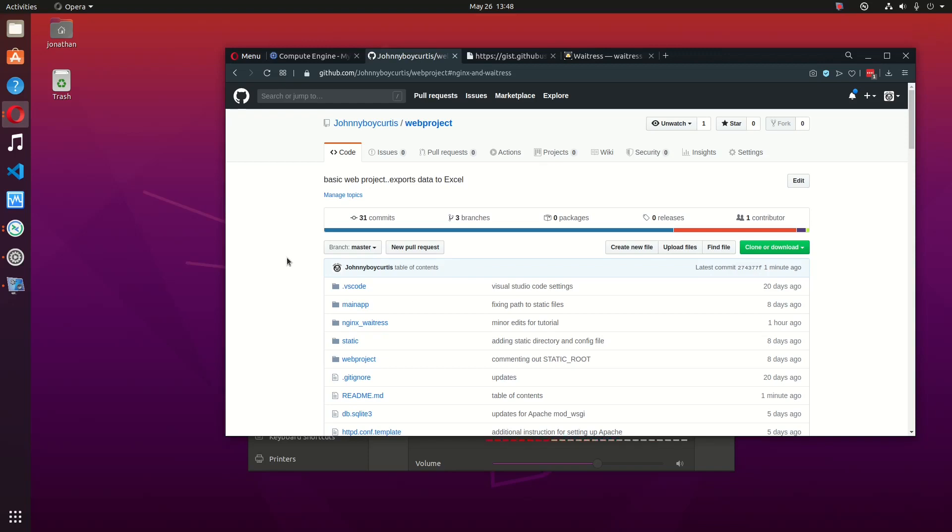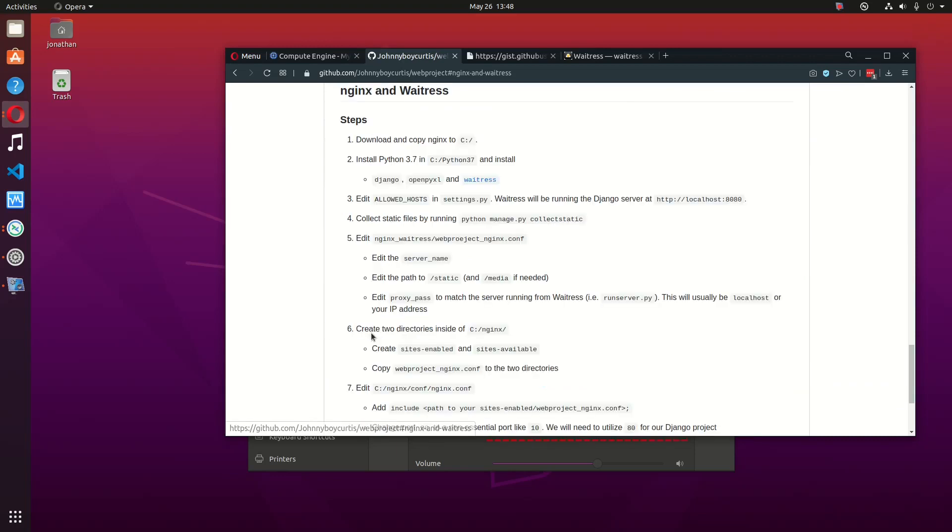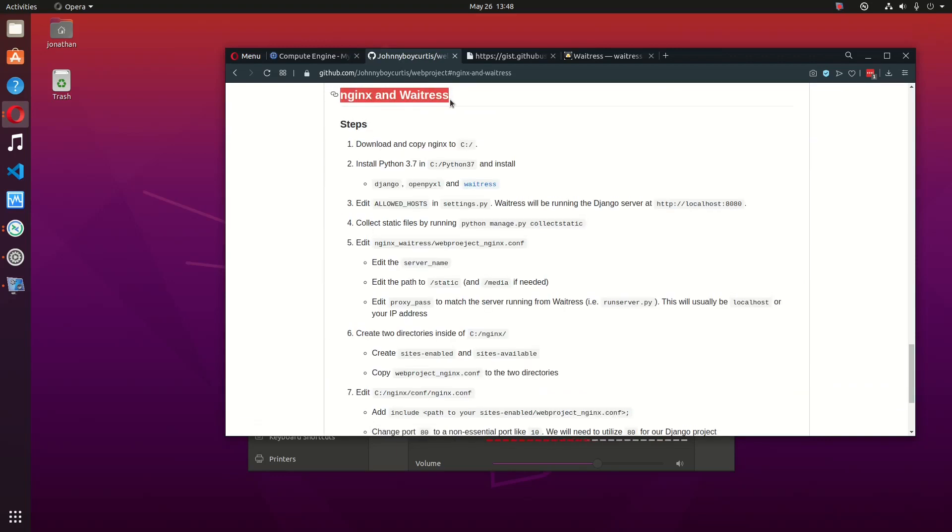My web project is located on my GitHub page, so there will be a link in the description below. There are steps outlined for how to do this. I'm just going to go to these steps so you can see there's a heading here, Nginx and Waitress.